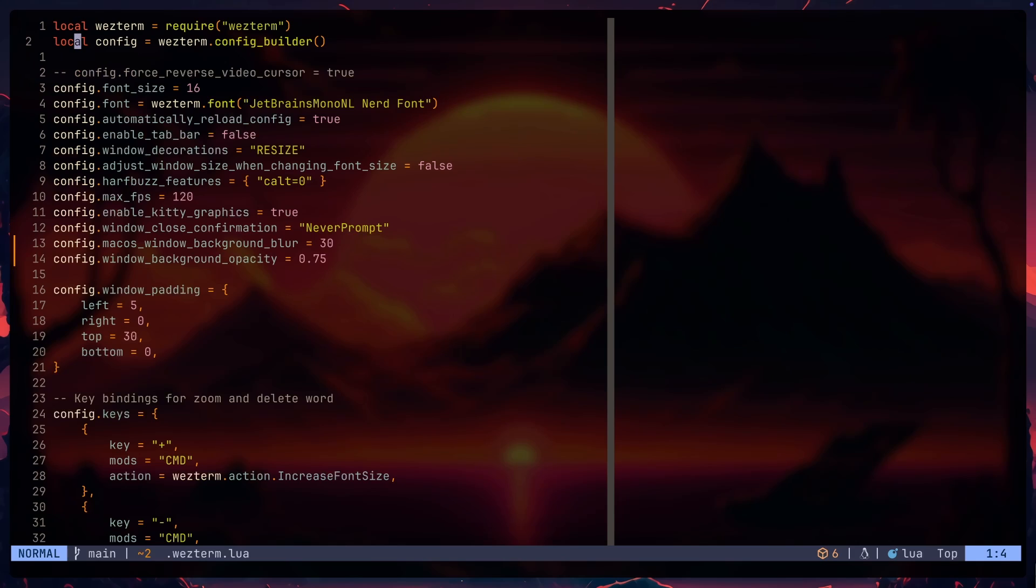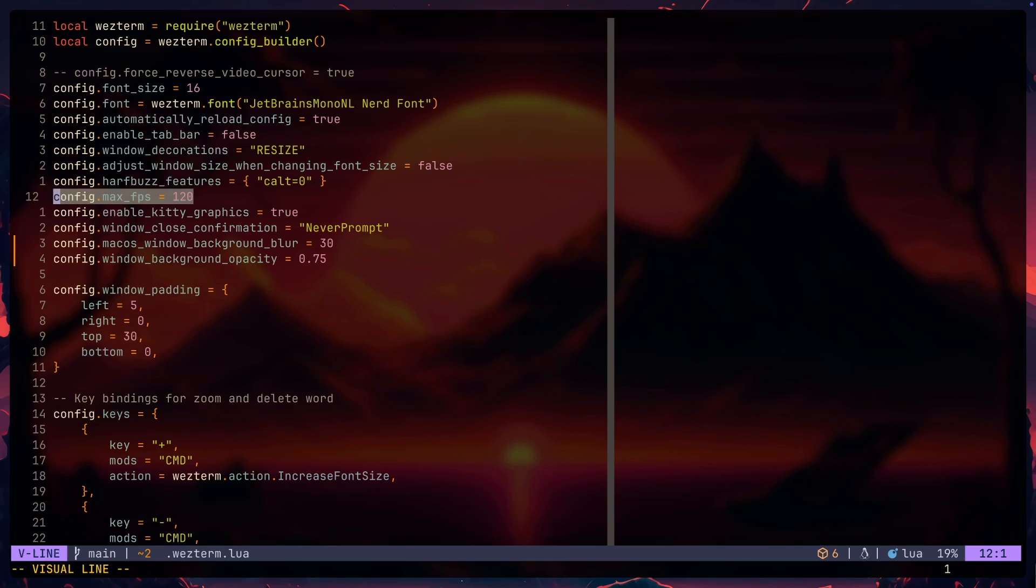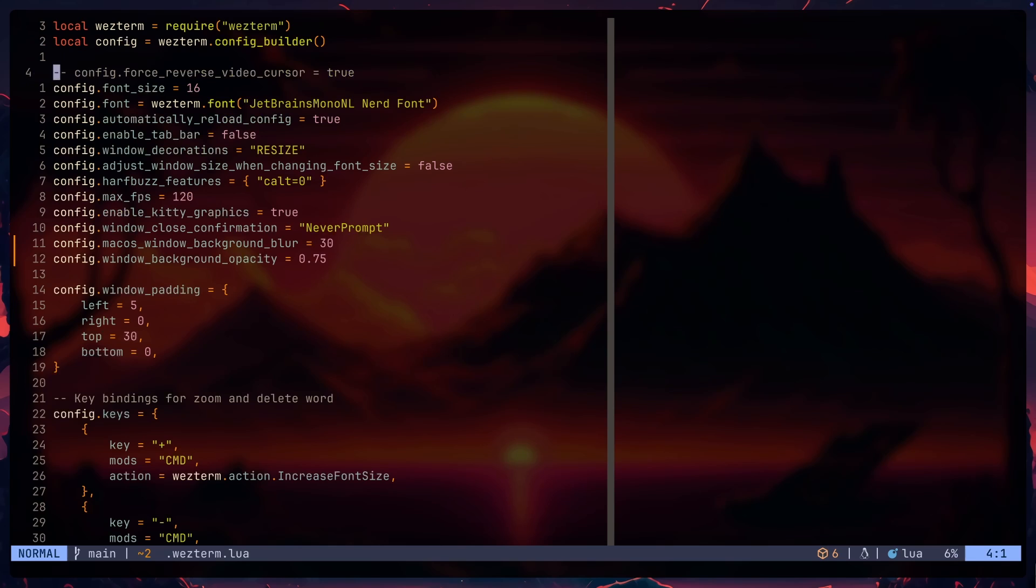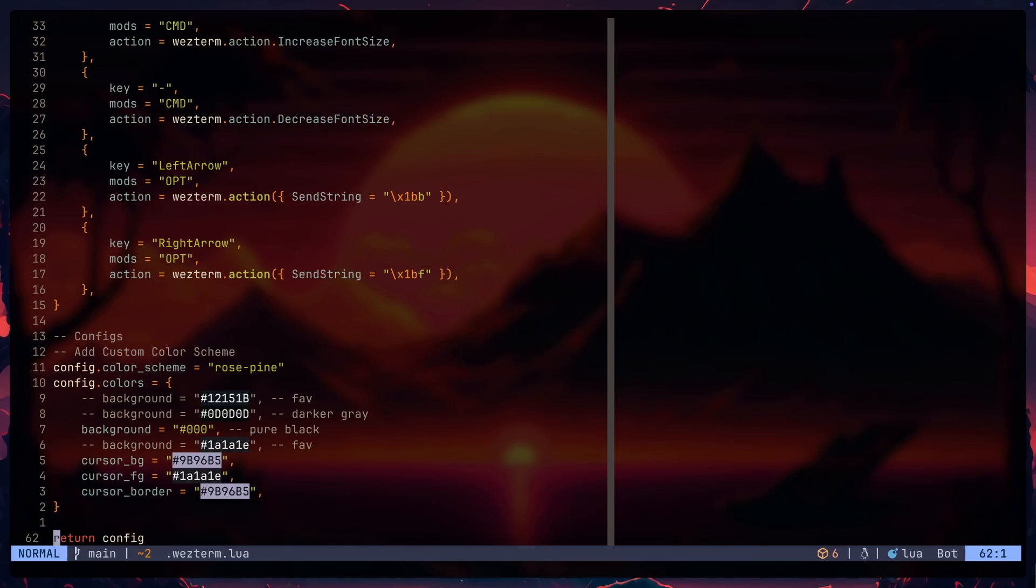Before this, my Wezterm was feeling a little bit clunky but I just realized after setting the max FPS setting to at least 120 because usually it's just set by default to 75 and that's just a bit clunky but setting it to 120 just makes it feel really fast. So yeah, this is pretty much my Wezterm config.